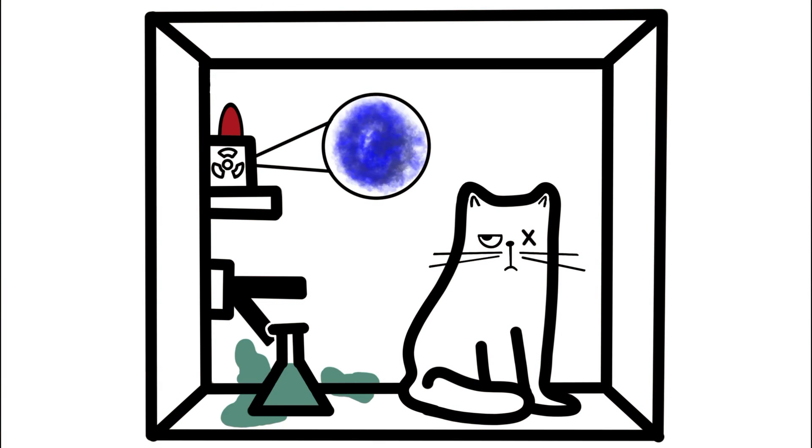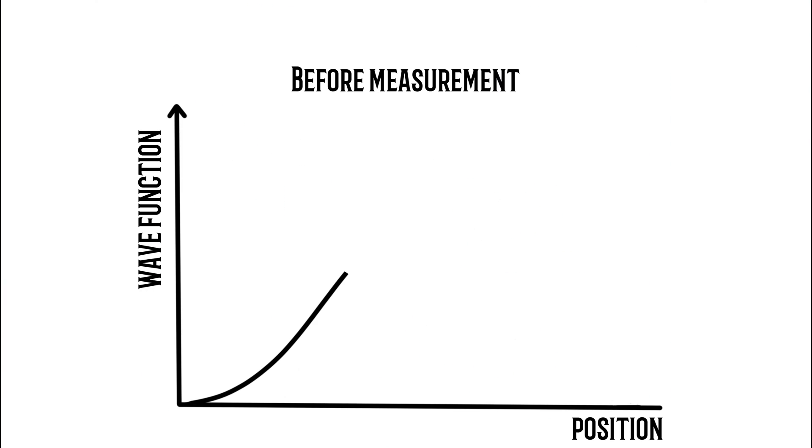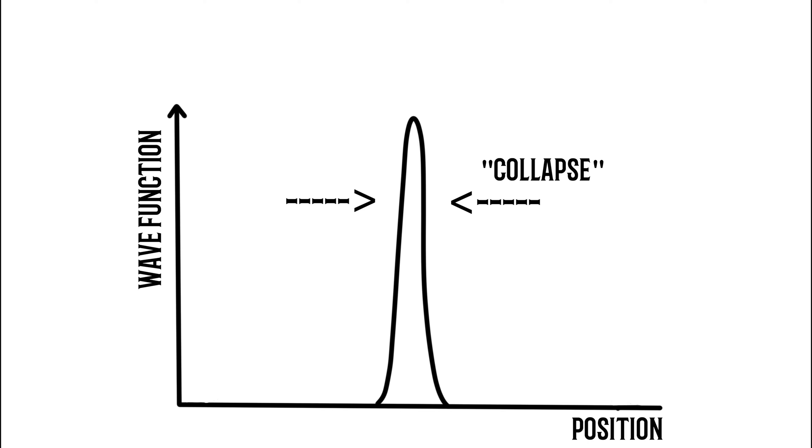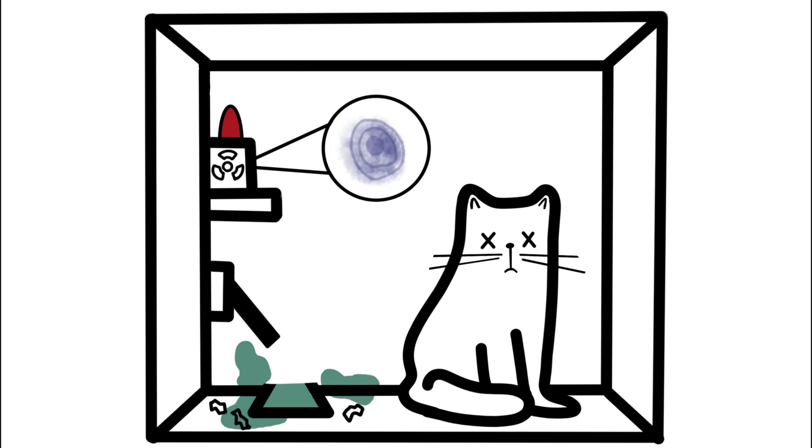Only once we open the box and make a measurement does the wavefunction collapse and the cat is either alive or dead. Now this is the Schrodinger's cat experiment.